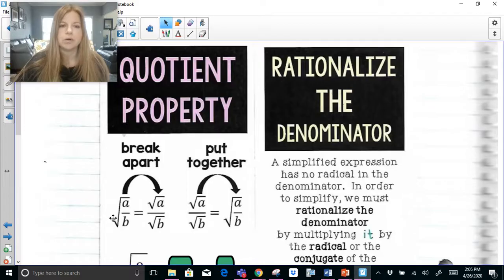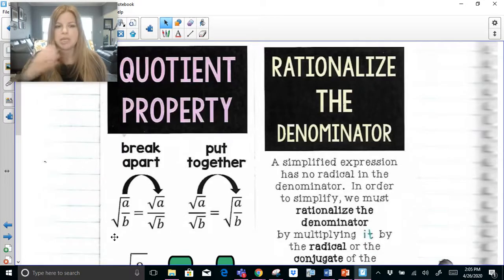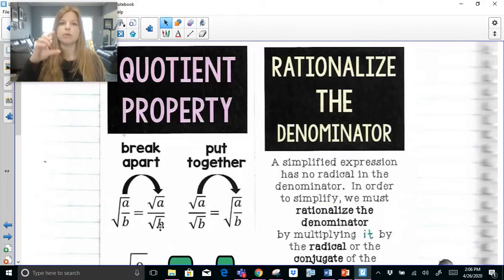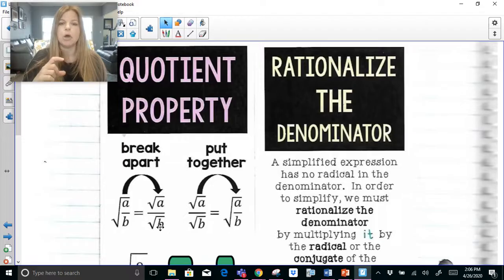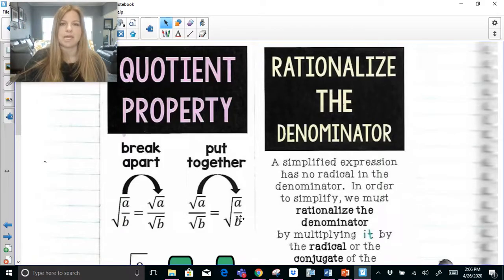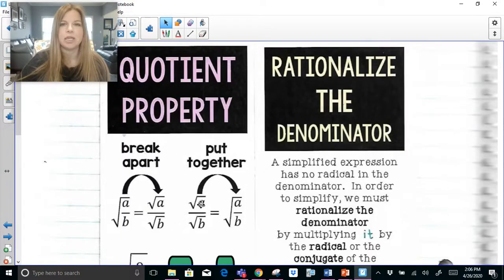The first thing we need to know is that when we have a square root — I'm going to call it a radical or square root, the words are interchangeable — if I take the square root of a fraction like a over b, that really means I can take the square root of my numerator and divide it by the square root of my denominator. And if I have it that way, I can actually put them together. You can interchange or work with them either way; it's completely fine.